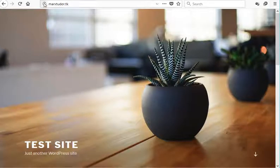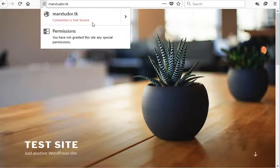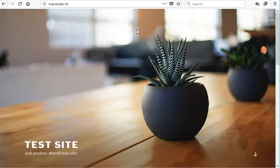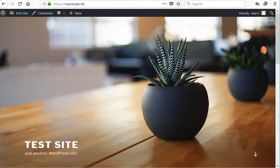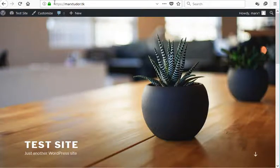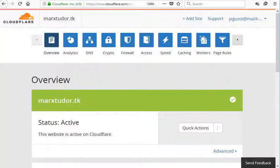I can still access the insecure HTTP version of this site. If you want to forward all the HTTP requests to the HTTPS version of this site, here is what you can do.